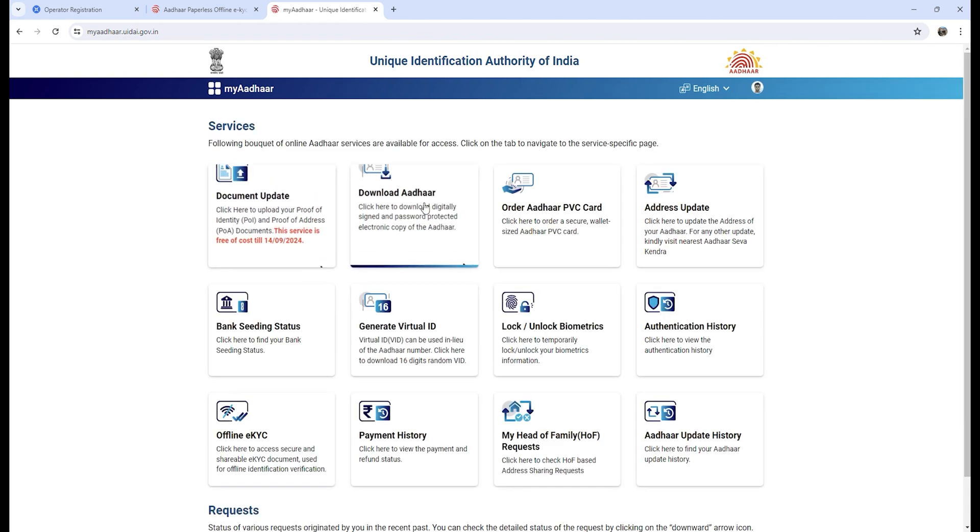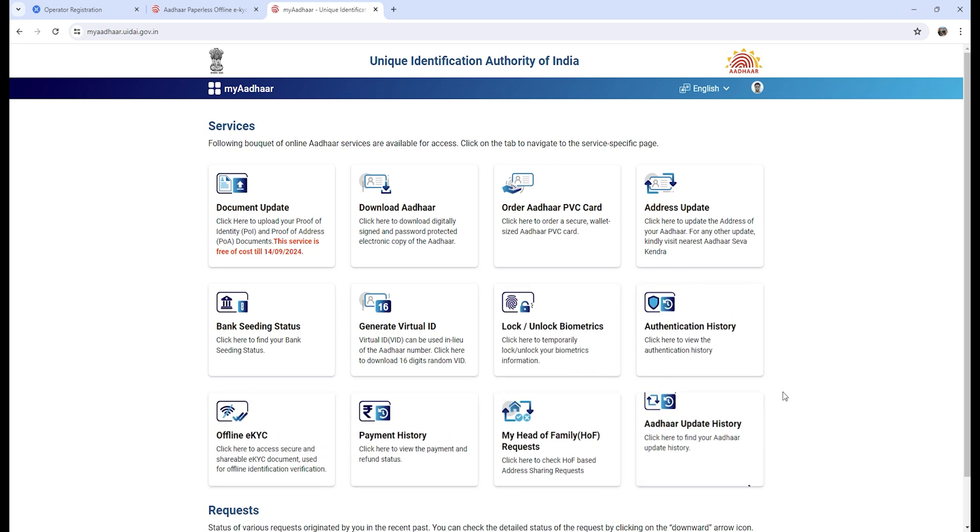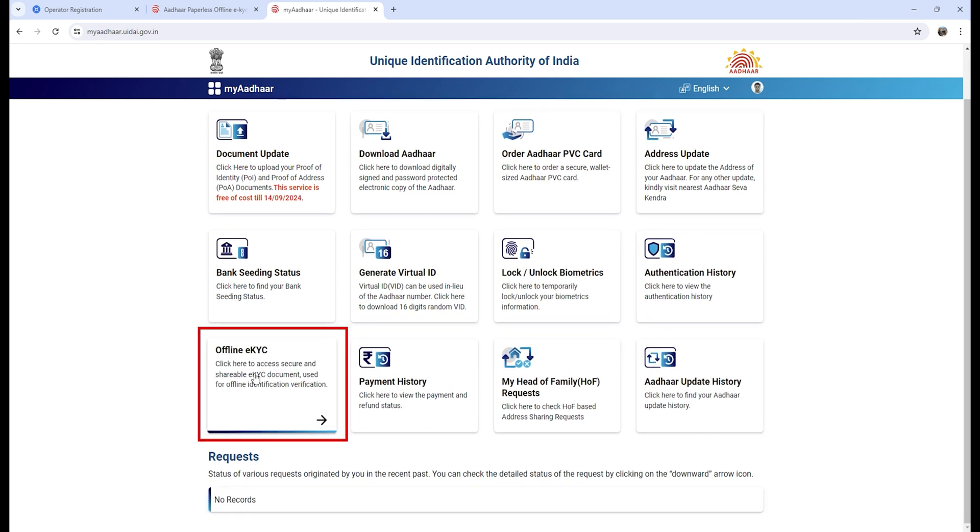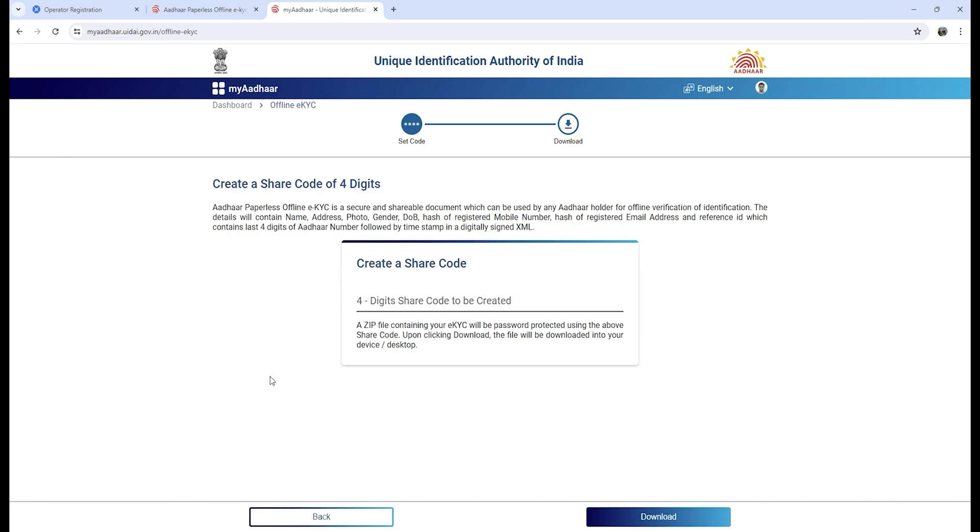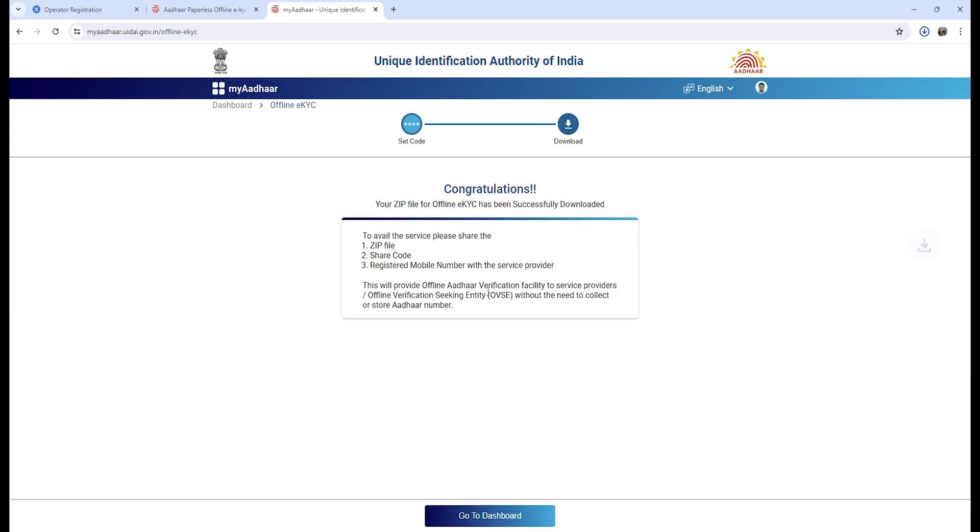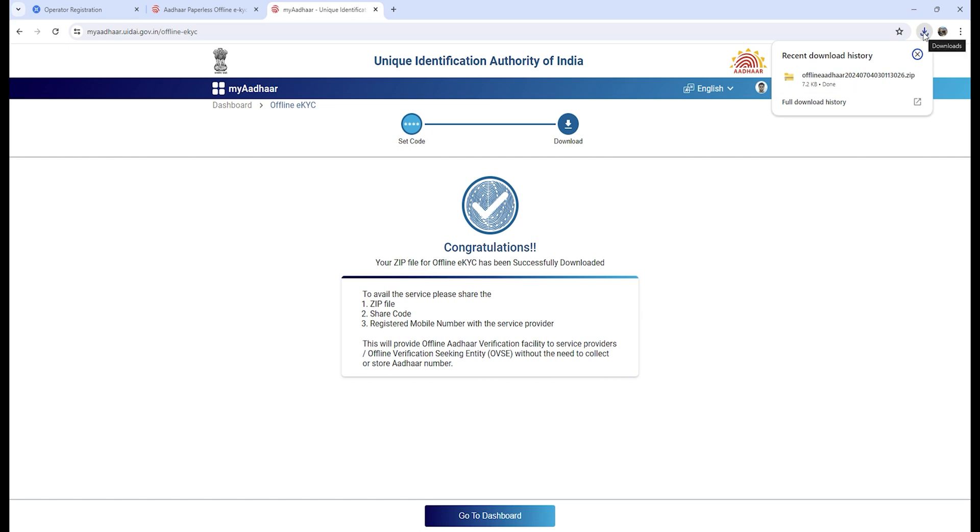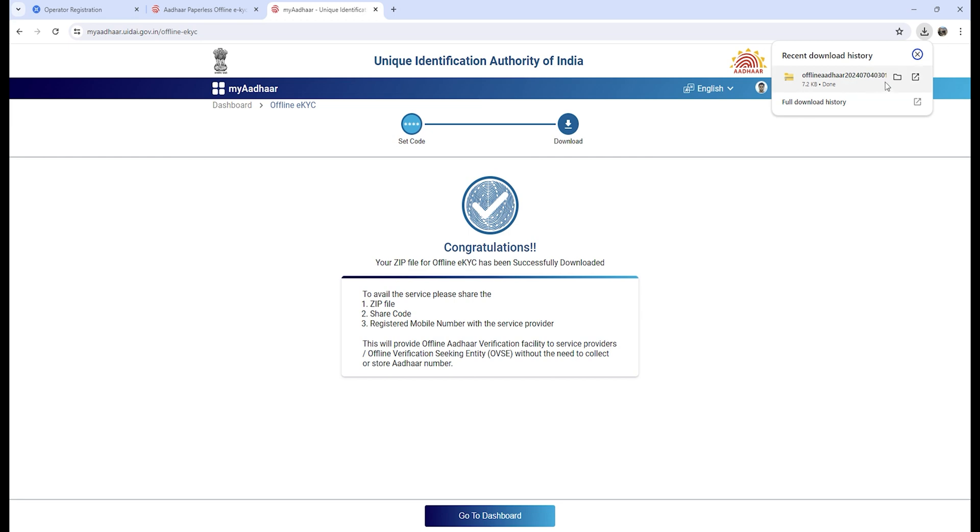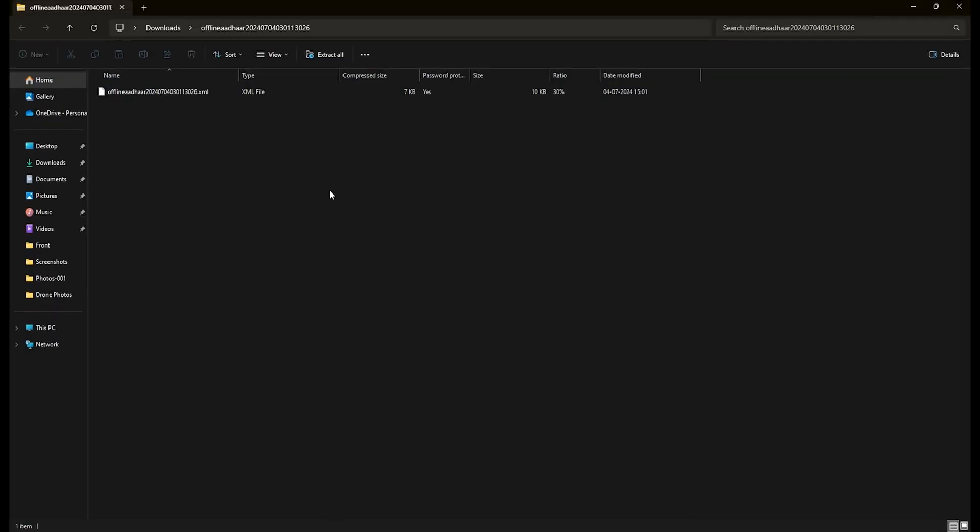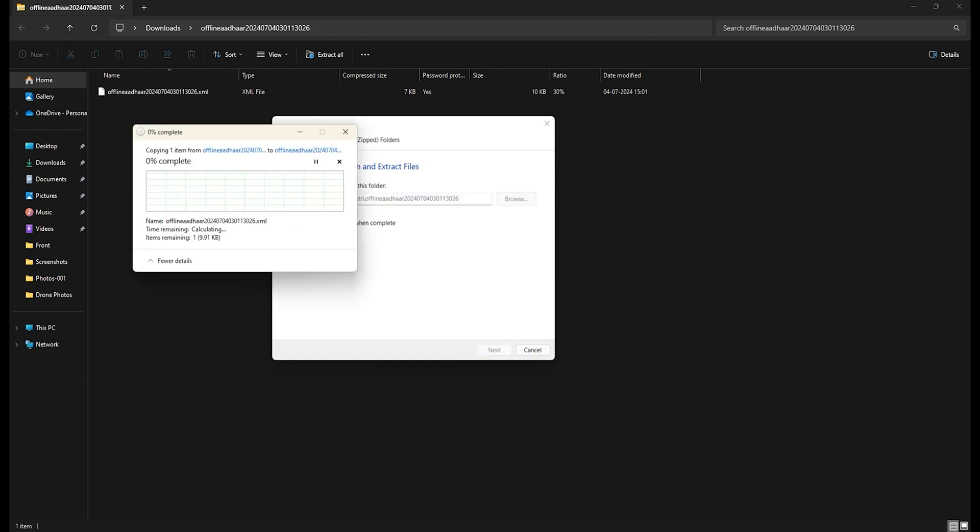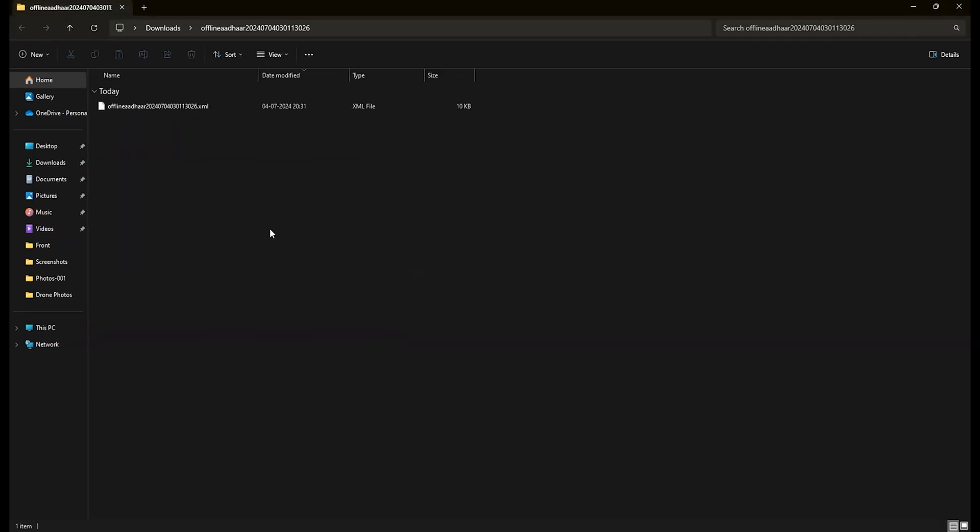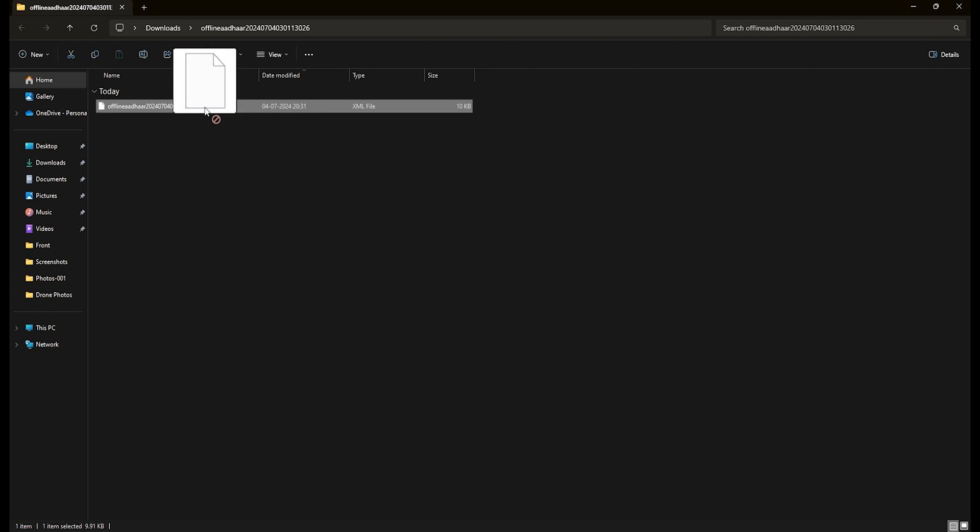Now go to offline eKYC option. Create a share code which you will be using to unlock the zip file and provide it on the Digital Sky website as well. For now I have kept it 1234. Once the file is downloaded, extract the file and you will get an XML file. Put in the code you provided on the website. Now you have the XML file which you will be uploading on the Digital Sky website.